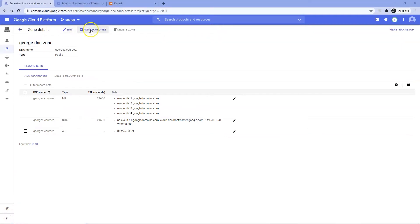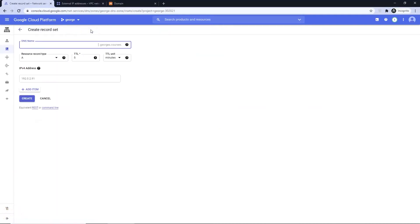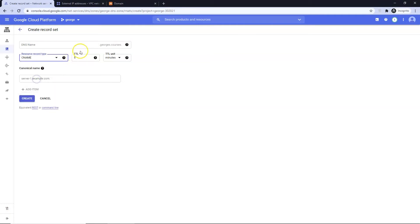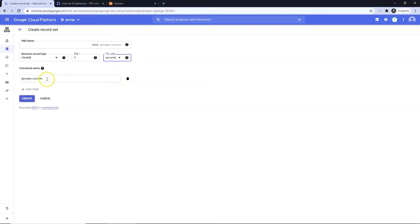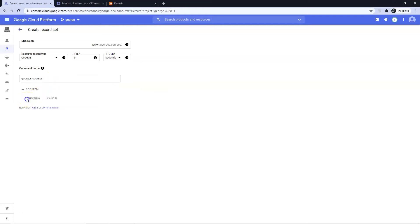Select the Add New Record Set button. We now add a CNAME record. This tells WWW to redirect to the non-WWW version. I put WWW in the DNS name. I change TTL to seconds. I put my raw domain georges.courses in the canonical name. I click Create.